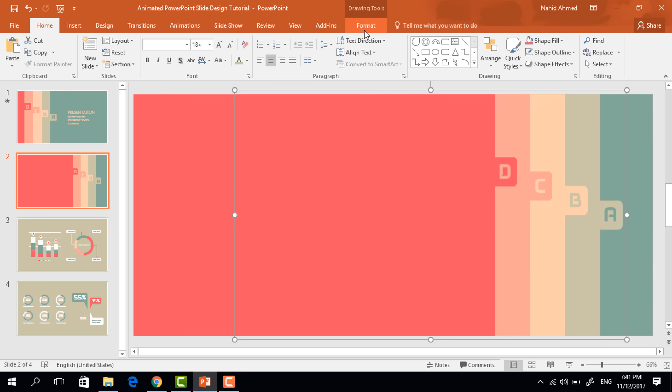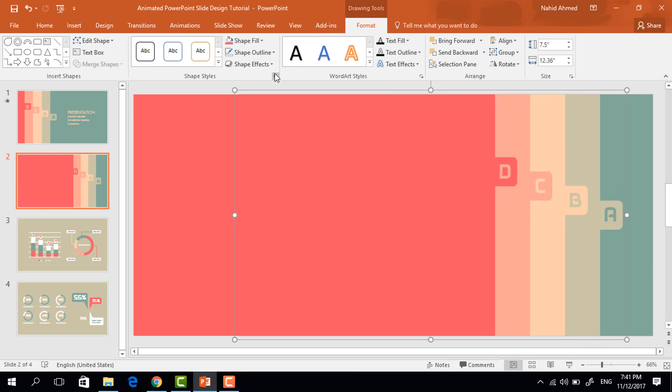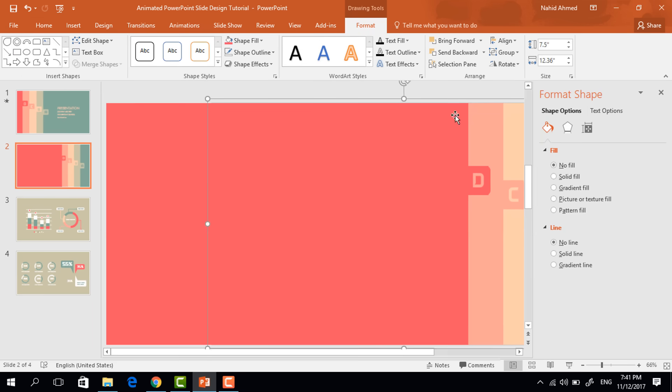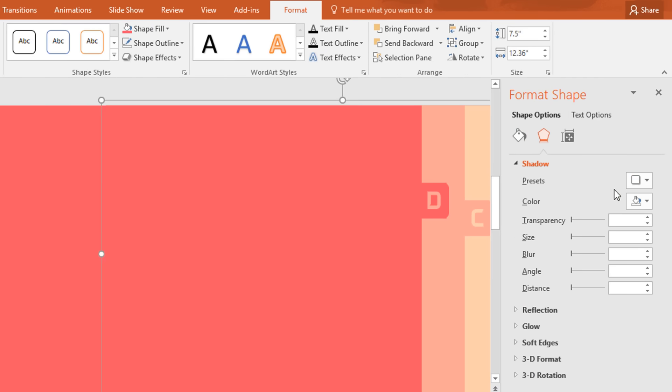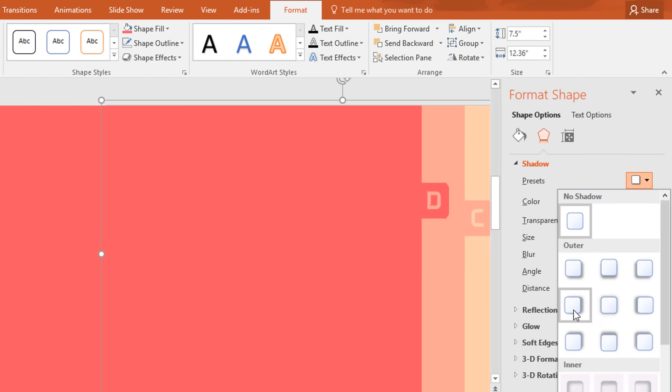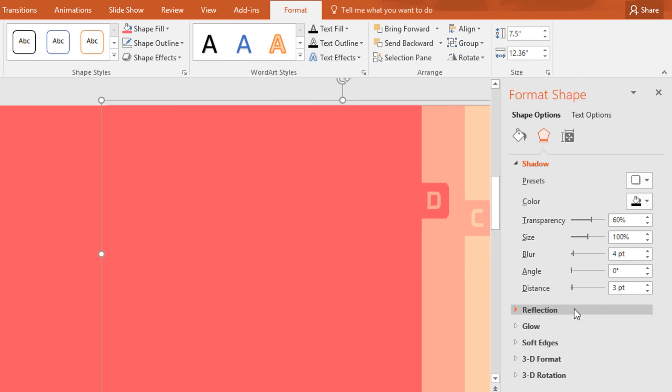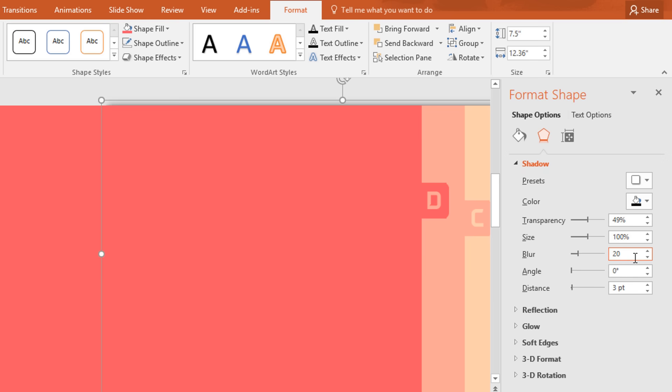From here select the first one, go to format, click on the small icon, go to effects and set the shadow preset offset right. Change the transparency to 49%, size 100%, blur 20 point, keep the angle 0 degree and distance 7 point.